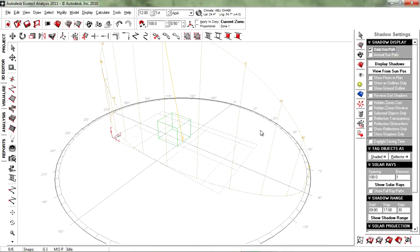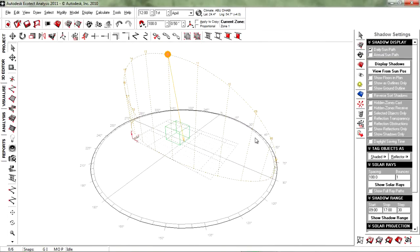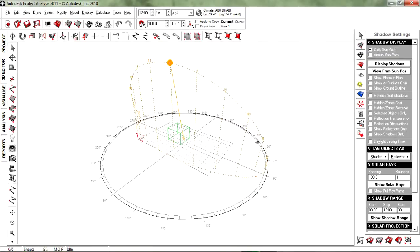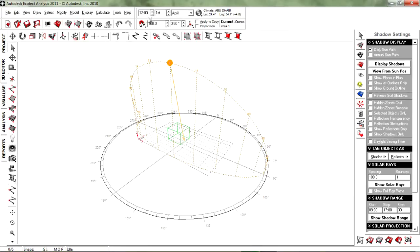And you can see that we automatically already have a sun path for a day, for an entire day. So the day, if we look up here, it says first of April and the time is 12 in the afternoon.